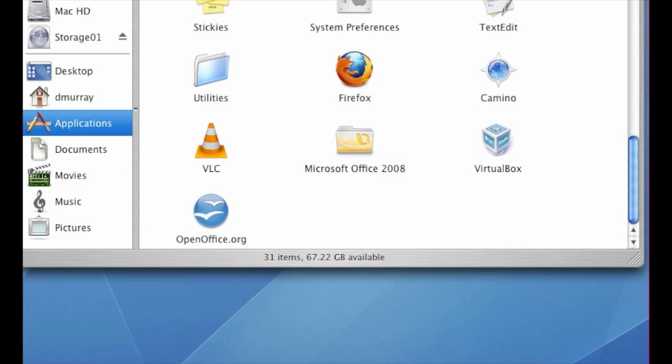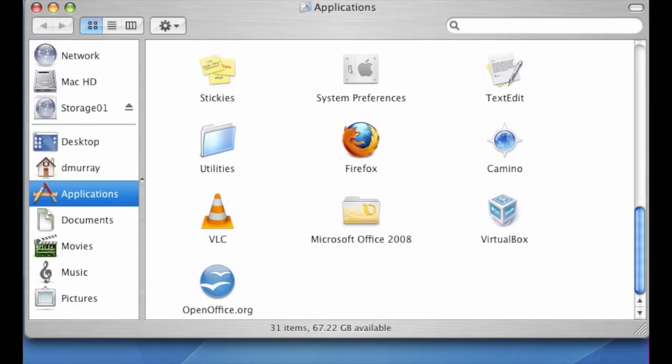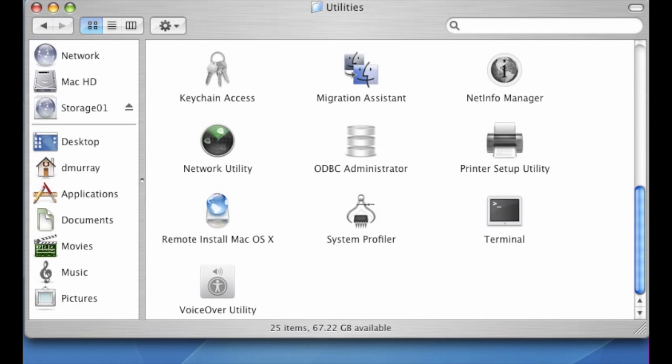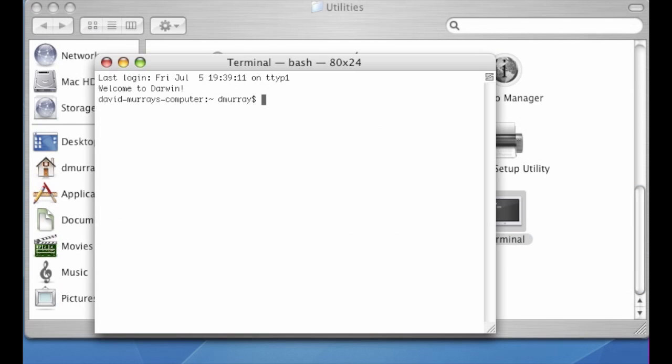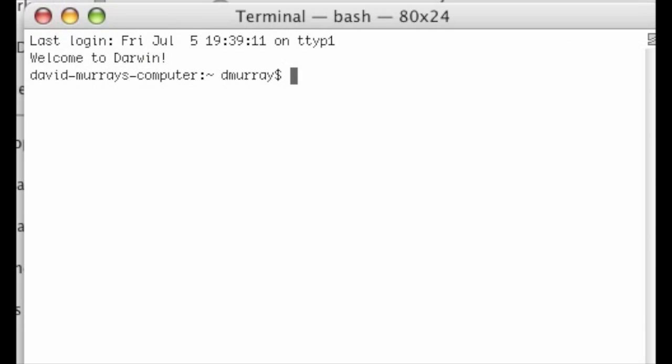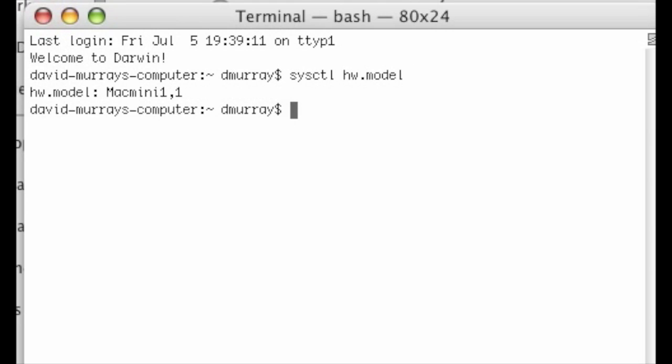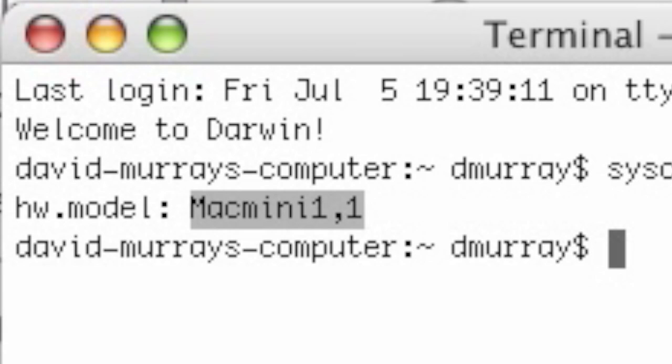Now we need to find out your machine ID. The easiest way to do this is to go to the utilities folder and open a terminal. Type in sysctl hw.model. In my case, the model is Mac mini 1,1. You might want to write this down if yours is different.